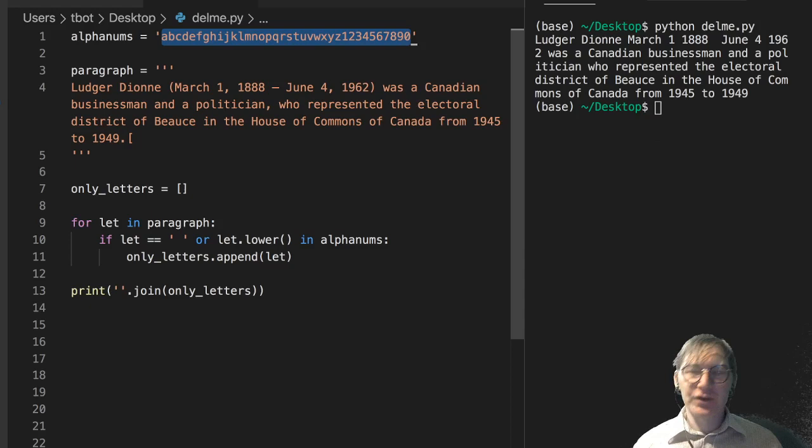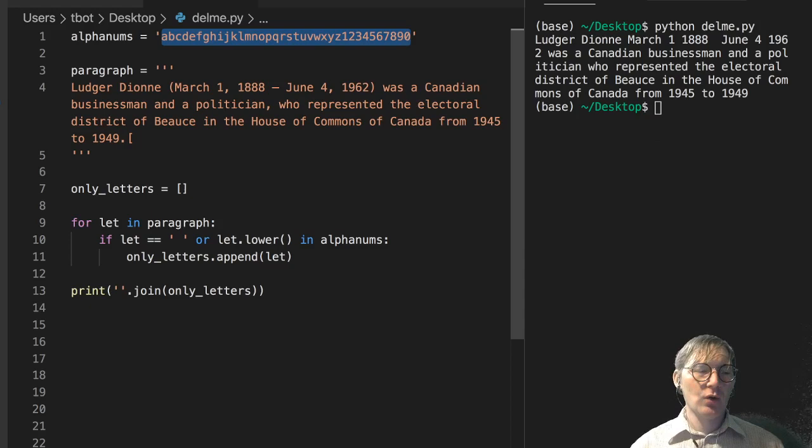Or to create a term frequency inverse document frequency matrix, or a term frequency matrix for that matter.